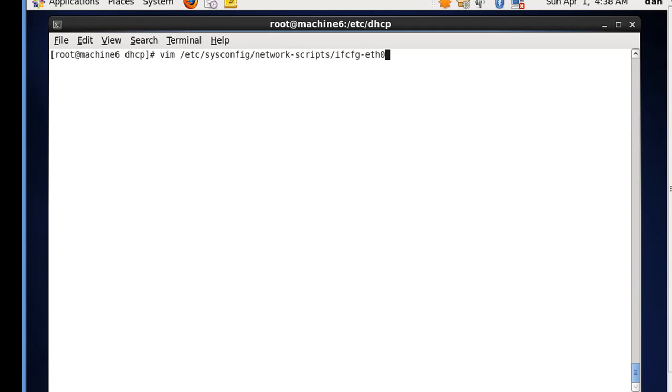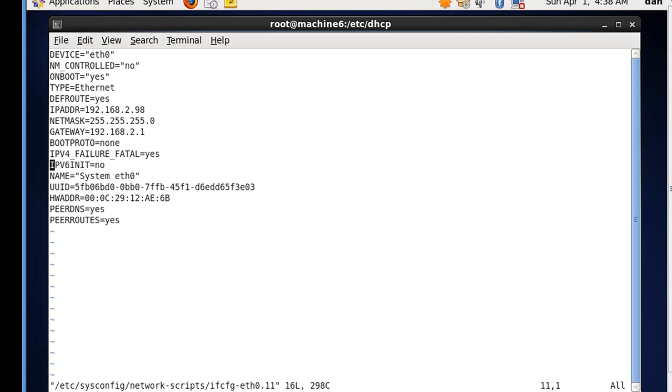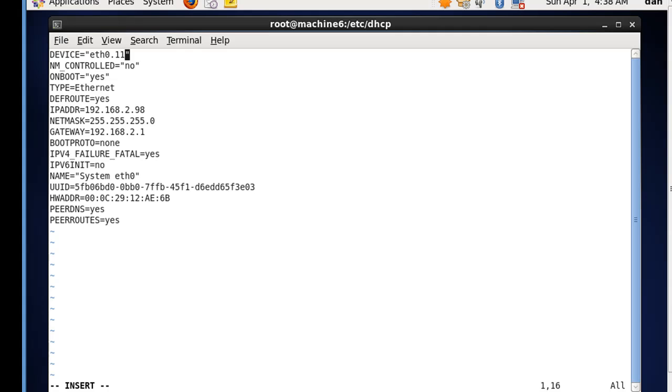This time we're going to edit eth0, and we'll start with the more important one, which would be the public side. So if we're going to use the 11 network for the public side, or for the outside interface - that's internet-facing side of the network, we'll edit this one first. So I'm going to hit I for insert. And we need to change a few things here. So this is now no longer device eth0. It's eth0.11 for subinterface 11 and VLAN 11. Network manager control, no, that's good. On boot, yes.